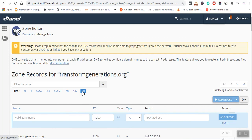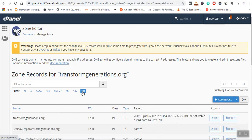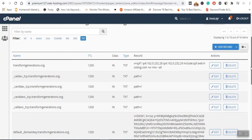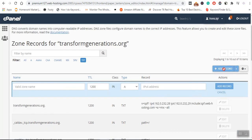I will click 'Add a New Record' and select the type TXT, then click 'Add Record.' The valid zone name is 'transformgenerations.org' and I will include a period at the end. The next field is TTL, which stands for Time to Live, and it defaults to 1200 seconds.